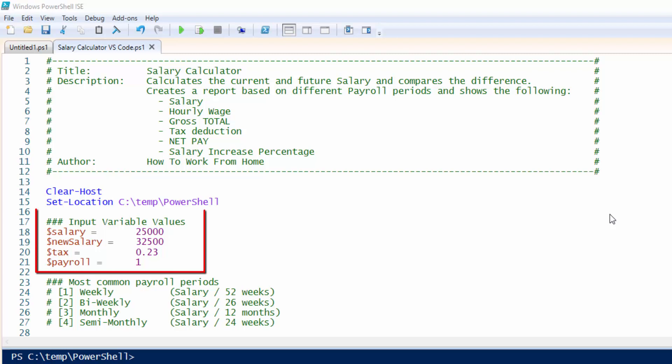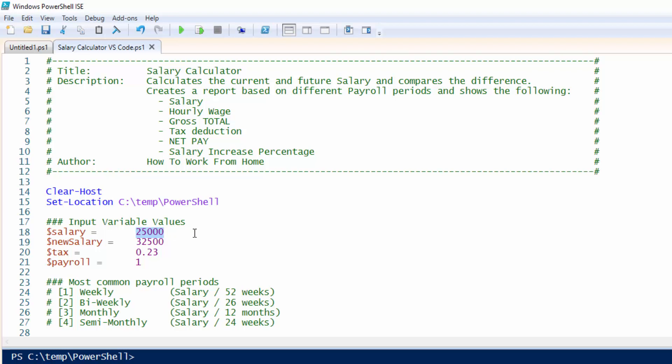There are four variables that need to be populated. The first one is the salary. So whatever your current salary may be, in this case we'll put it as $25,000 per year.